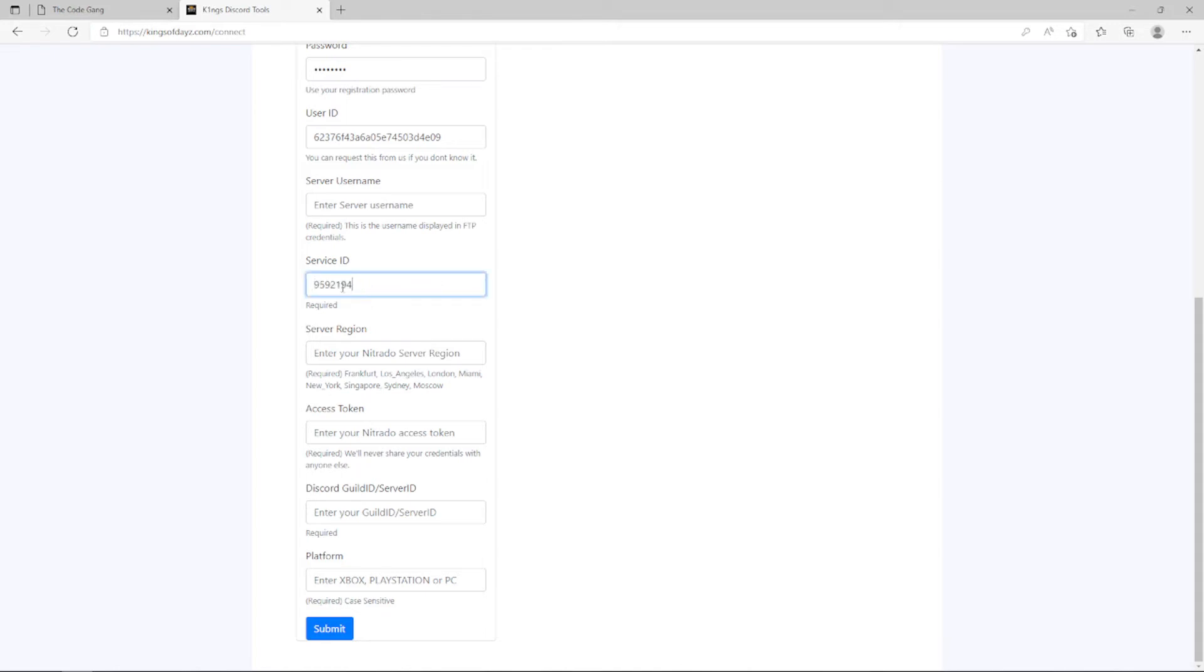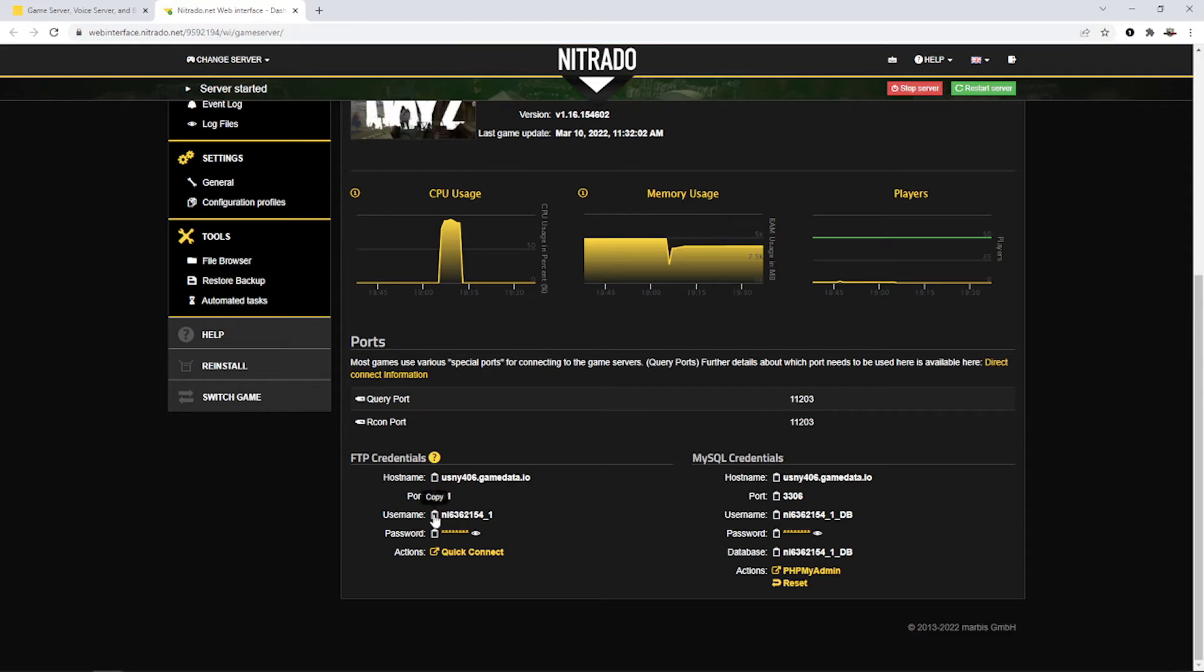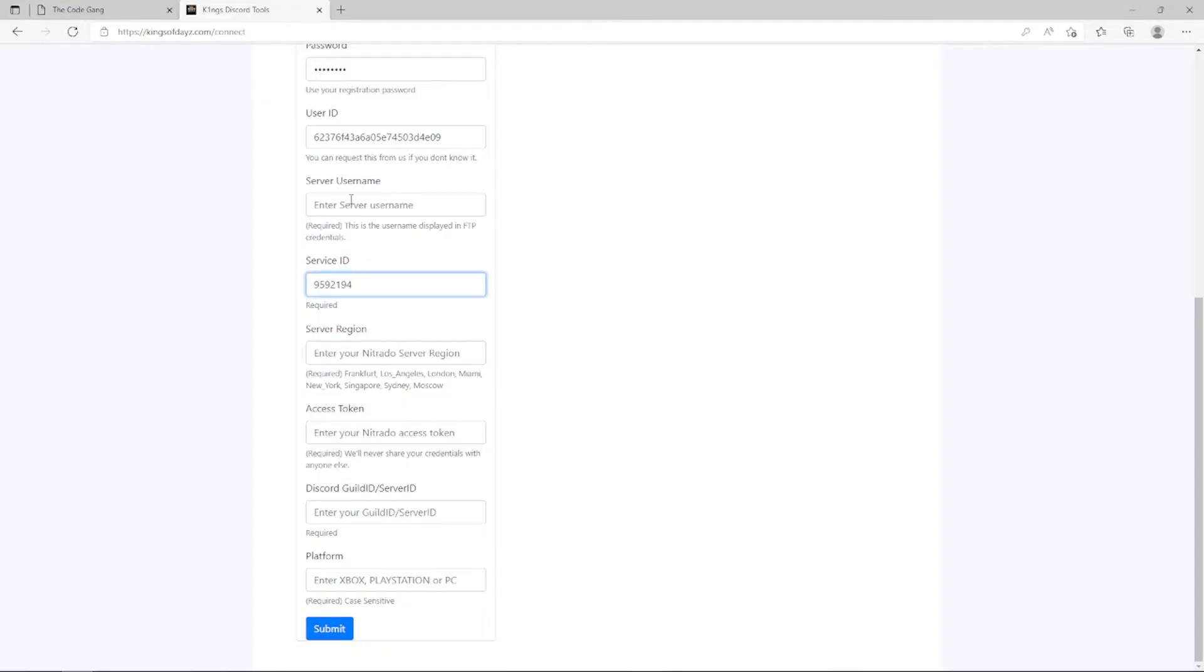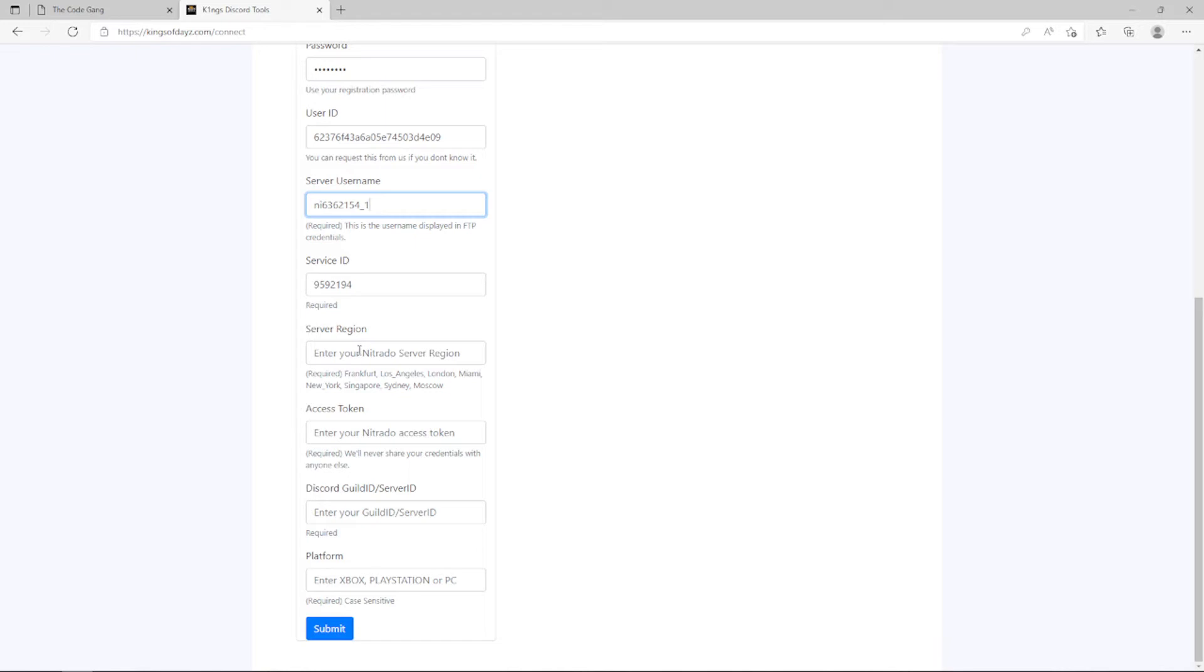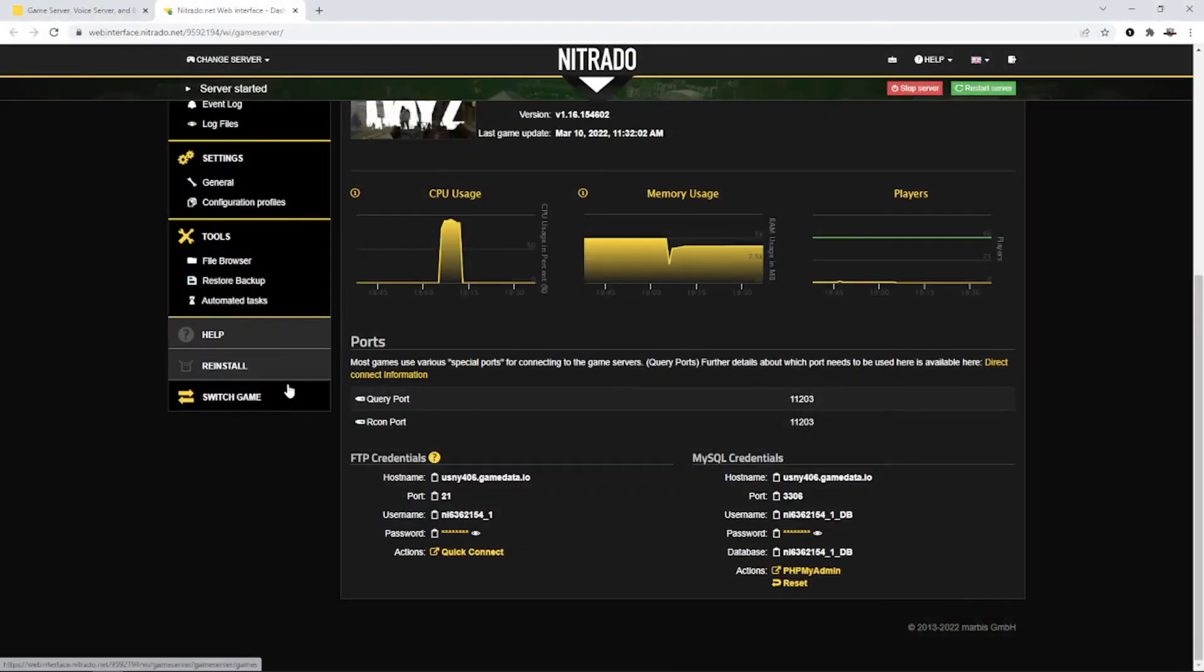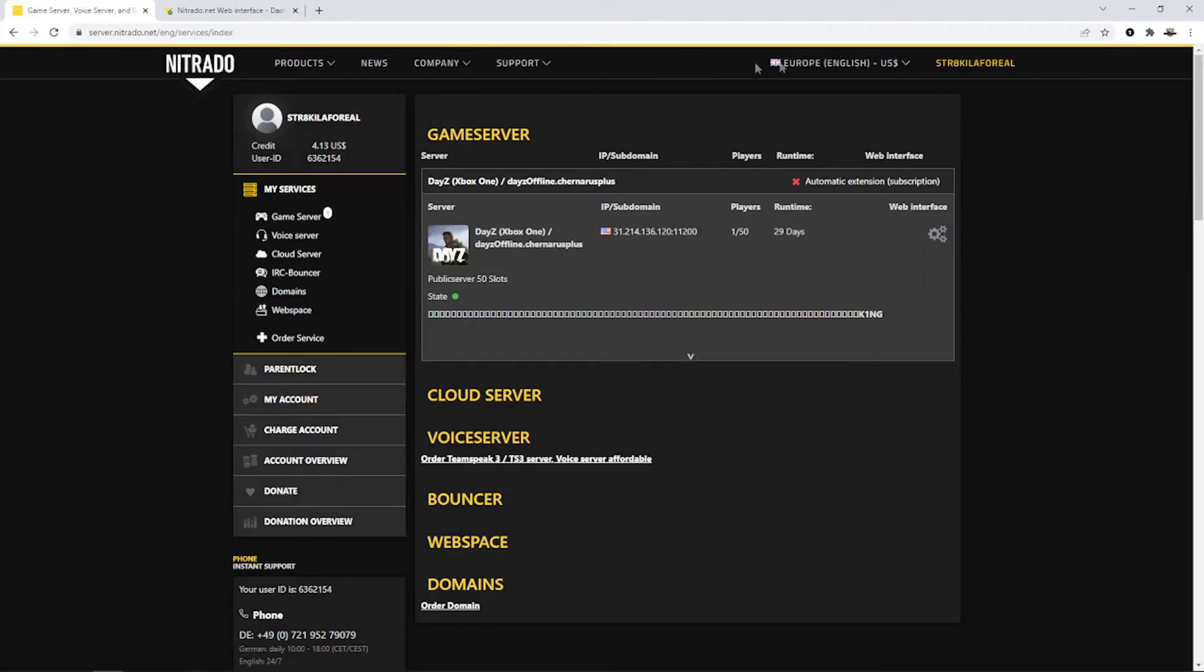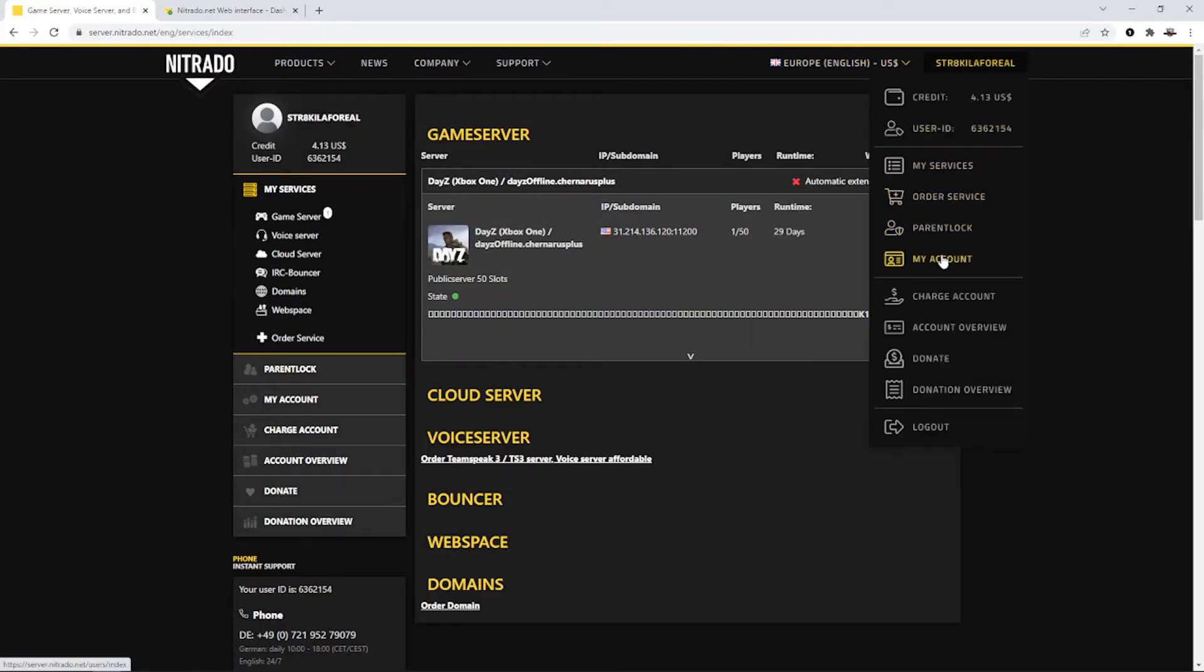Then we're going to go back to our Nitrado page and copy this username. So the username there, we're going to go back and in the server username field we're going to paste that in there as well. Server username, service ID. Then we need to put in our server region. You determined your region when you rented your server so it's going to be one of these options. Simple. It's just to copy the region from underneath and then paste it in. You want to have the exact format so it's going to be one of these. And then lastly for our Nitrado details we need an access token. So we go back to our Nitrado server page, go back to profile, we're going to go to My Account.